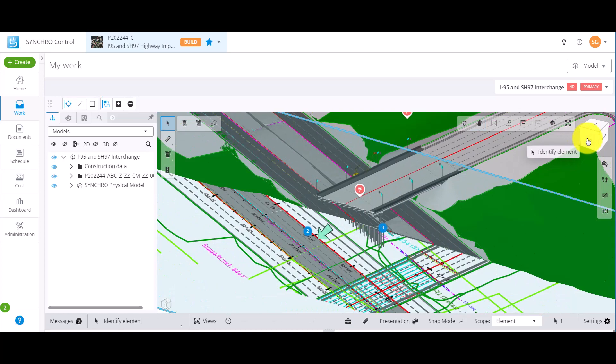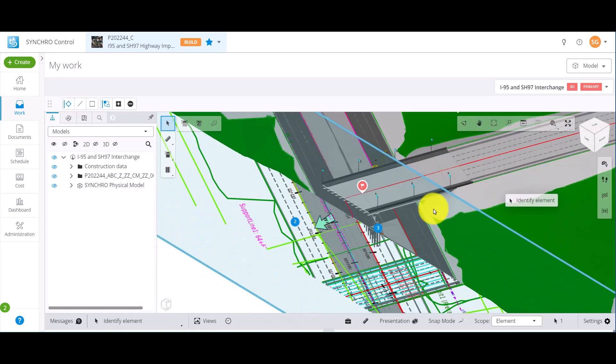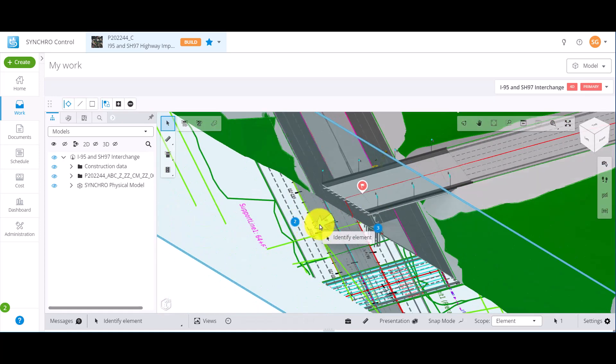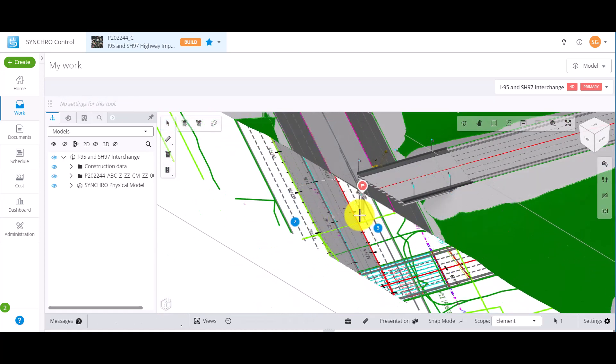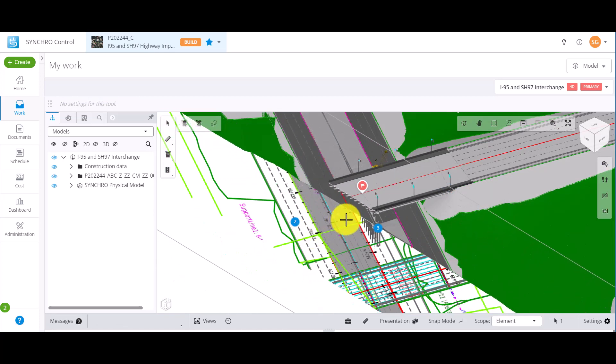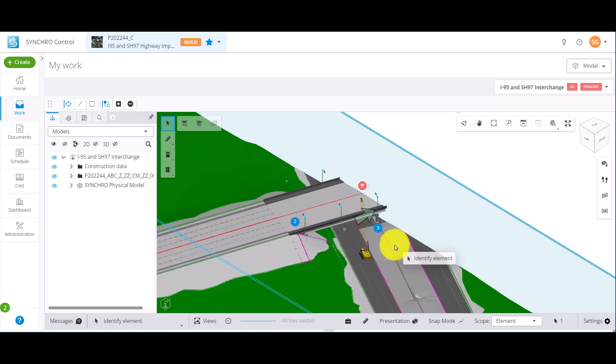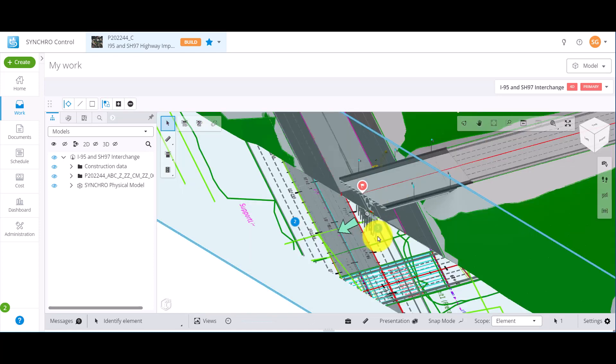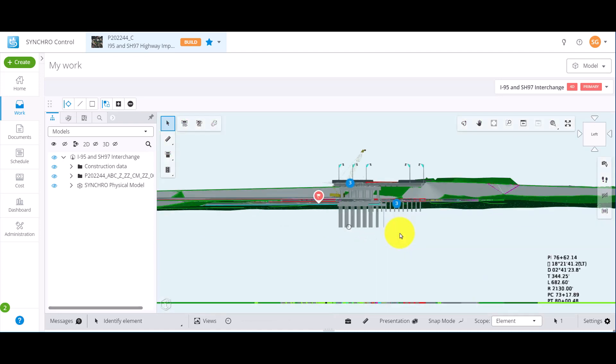We can click and drag the arrow to move the section plane. We can change the direction of the section plane by right-clicking on the arrow and selecting Flip Plane. If you want to look at the section plane from a perpendicular angle, right-click on the arrow and select Align Camera to Section.